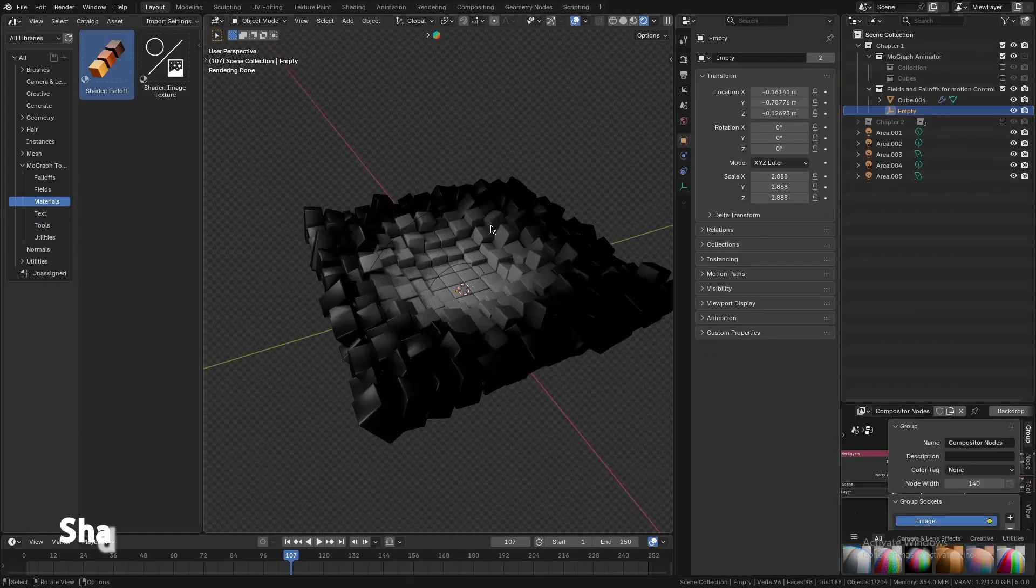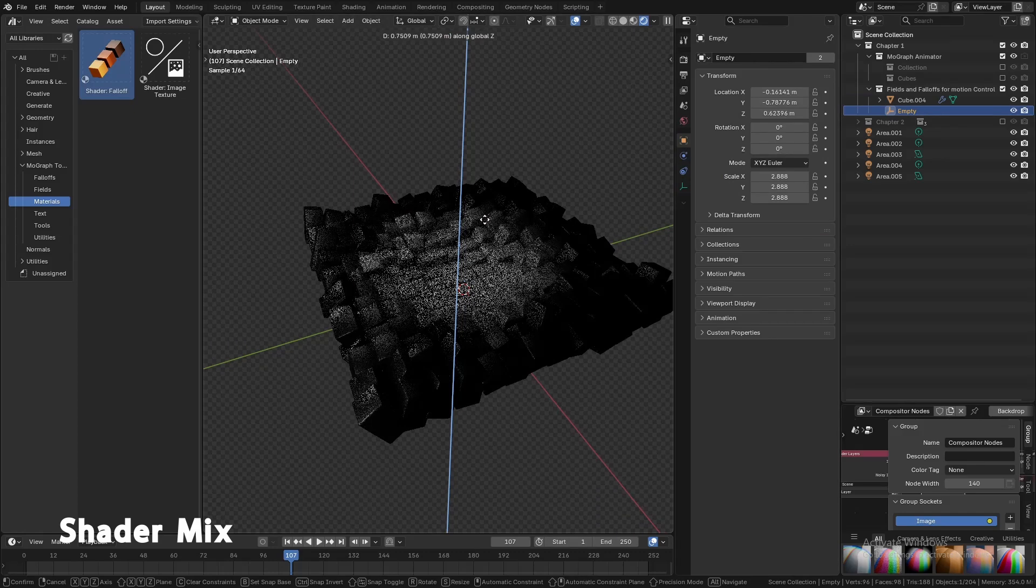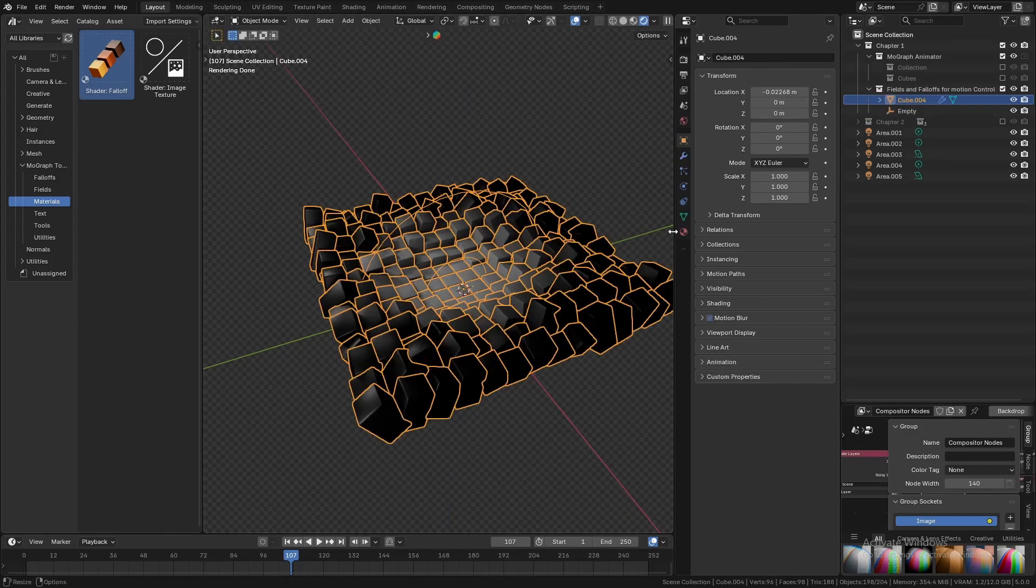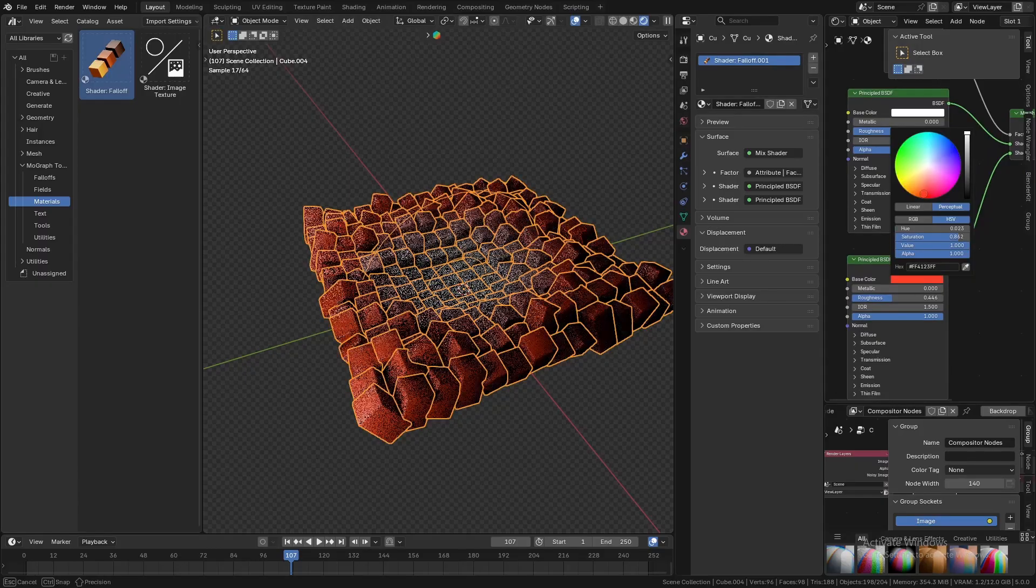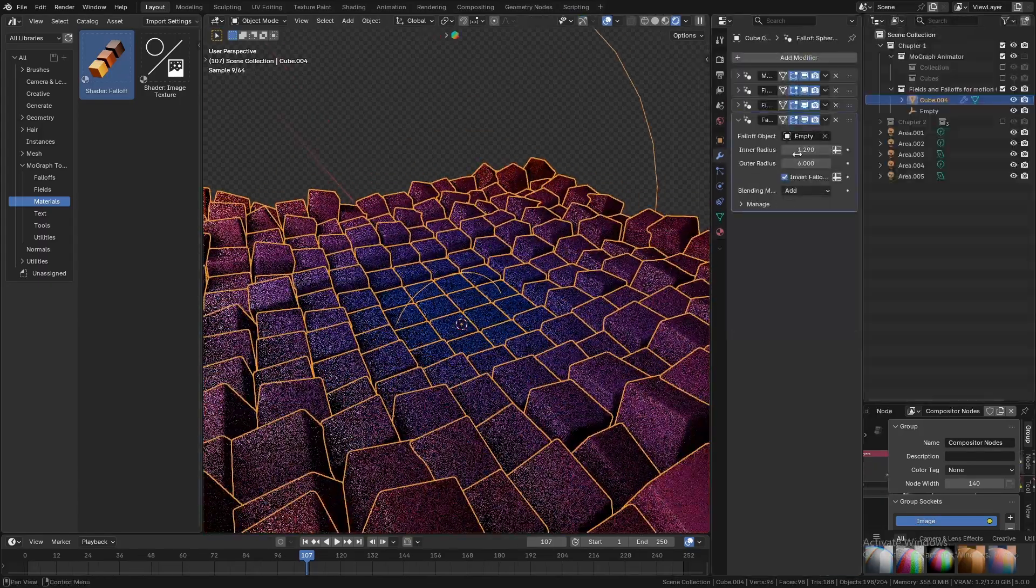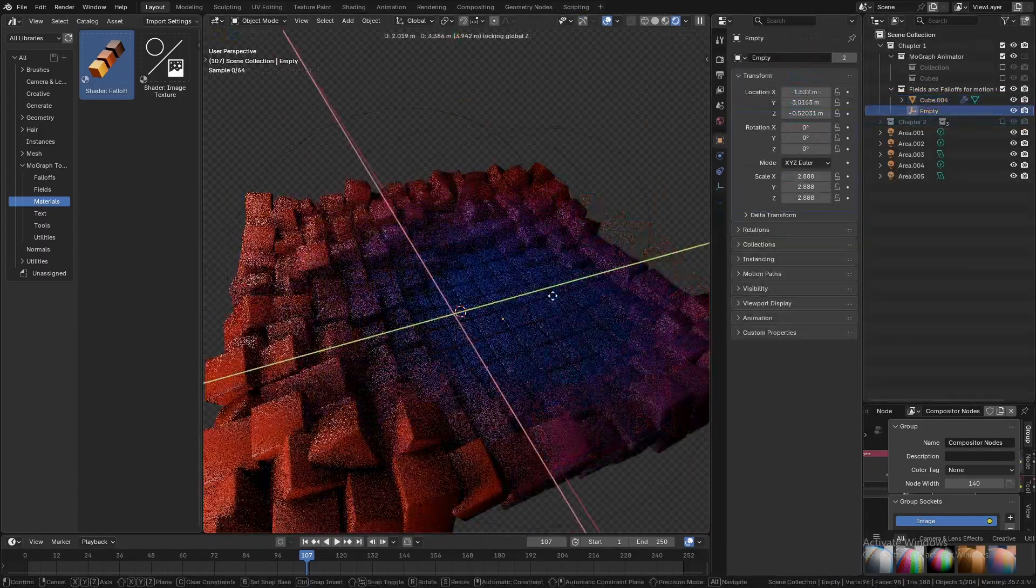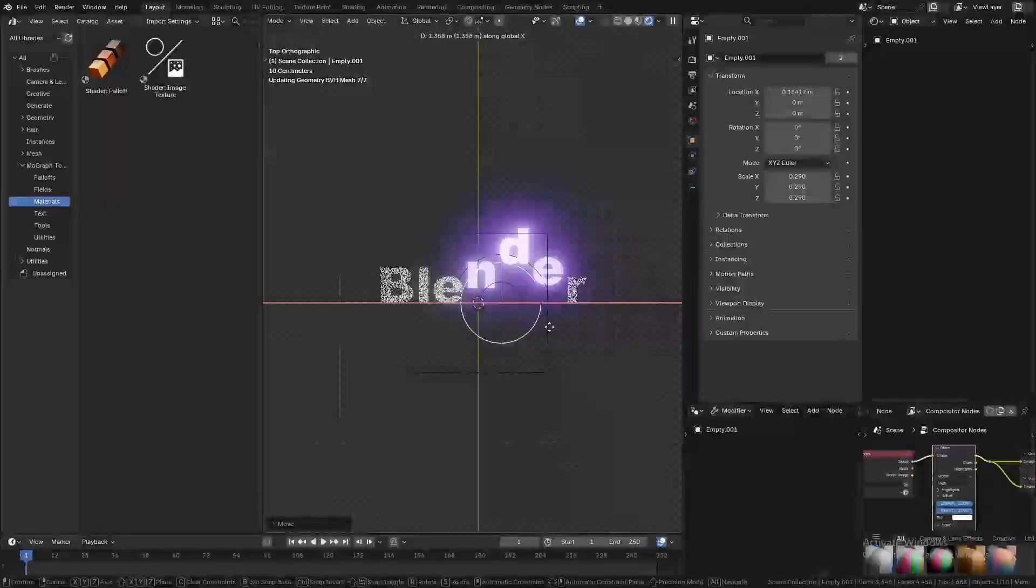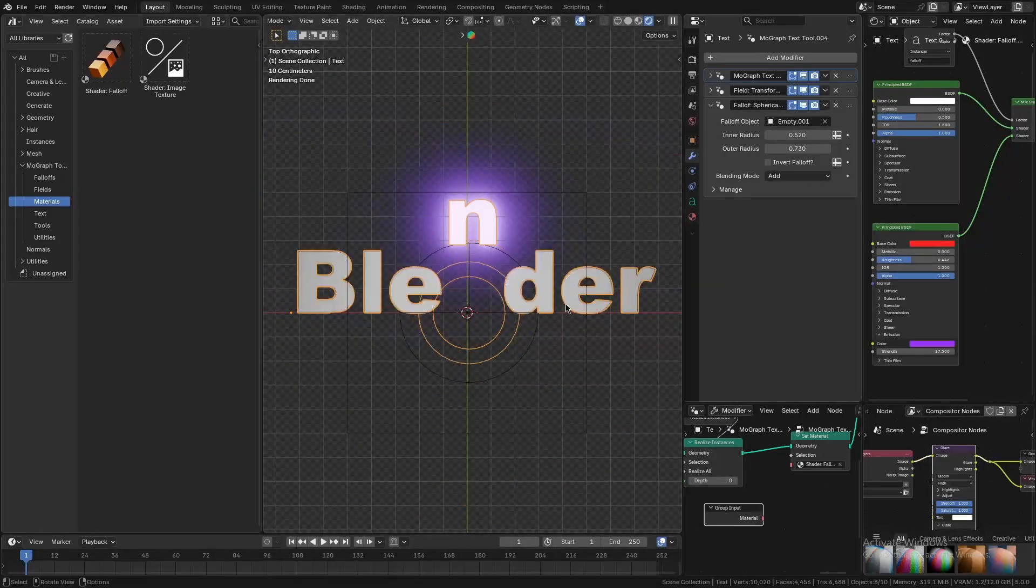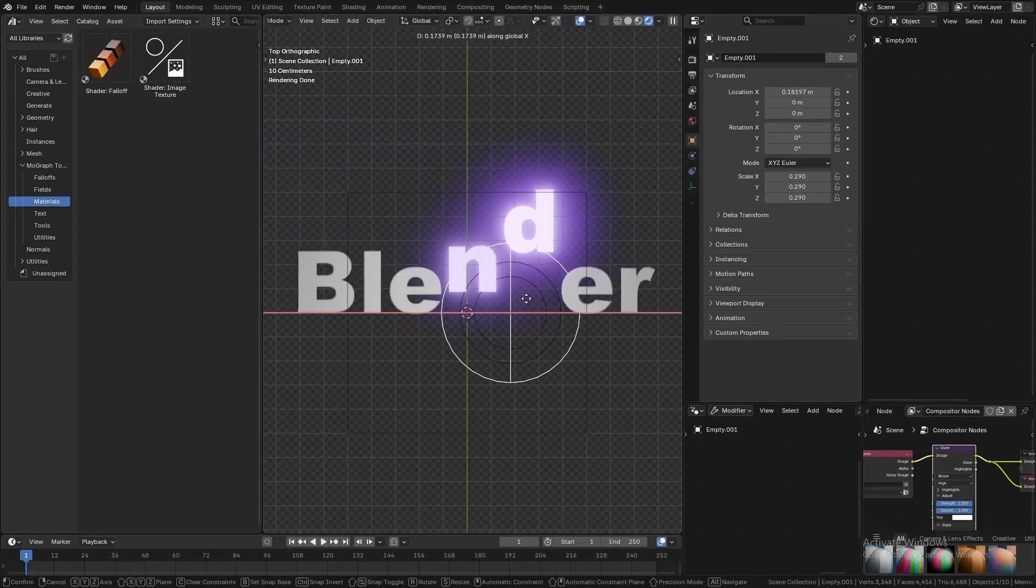On top of that, the add-on includes a Shader Mix feature, which lets you blend between different materials or shaders based on fields and textures. Imagine an object that changes color gradually, from red to blue, based on another effector, or maybe a text that reveals a neon glow only in certain areas.